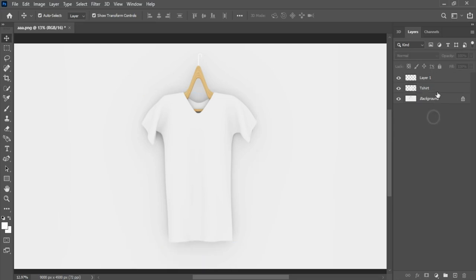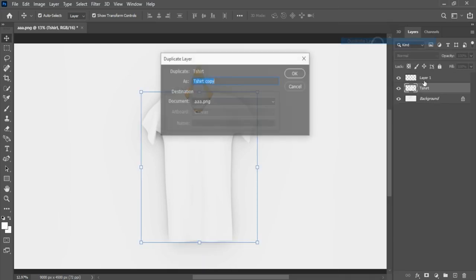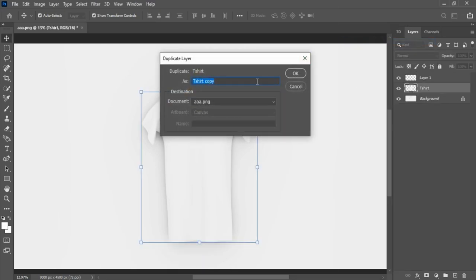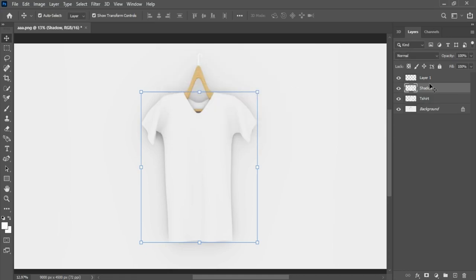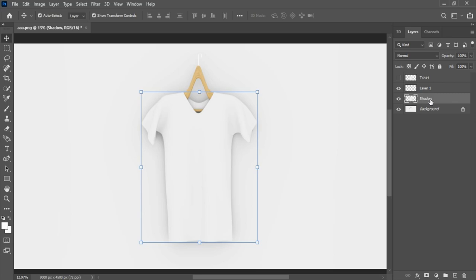Let's create shirt's shadow. First make a copy layer, rename layer name to shadow. Move shadow down and hide shirt layer. Select shadow layer and set blending mode to multiply.